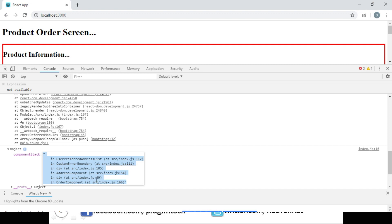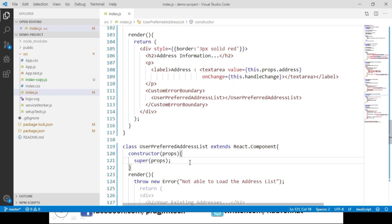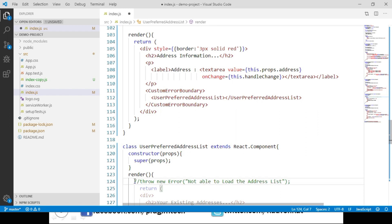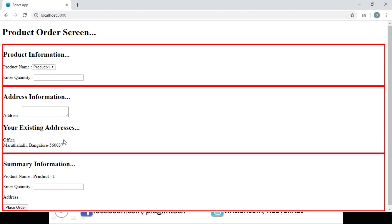Now let's switch back to Visual Studio Code and remove the line of code where we are throwing the error. Let's save these changes and navigate to the browser. We can see that the addresses are displayed. So if we have an error we show a custom error message, and if we do not have an error we show the addresses list as it is.